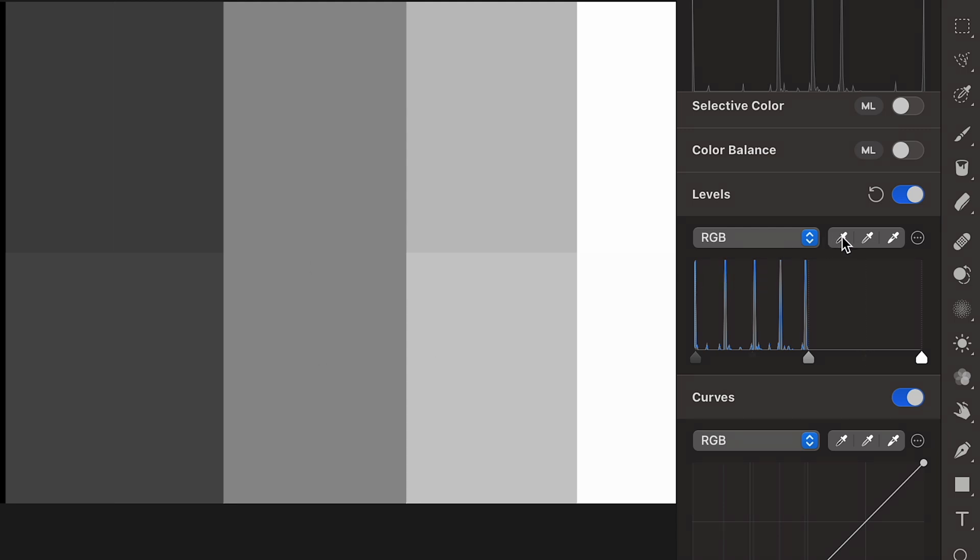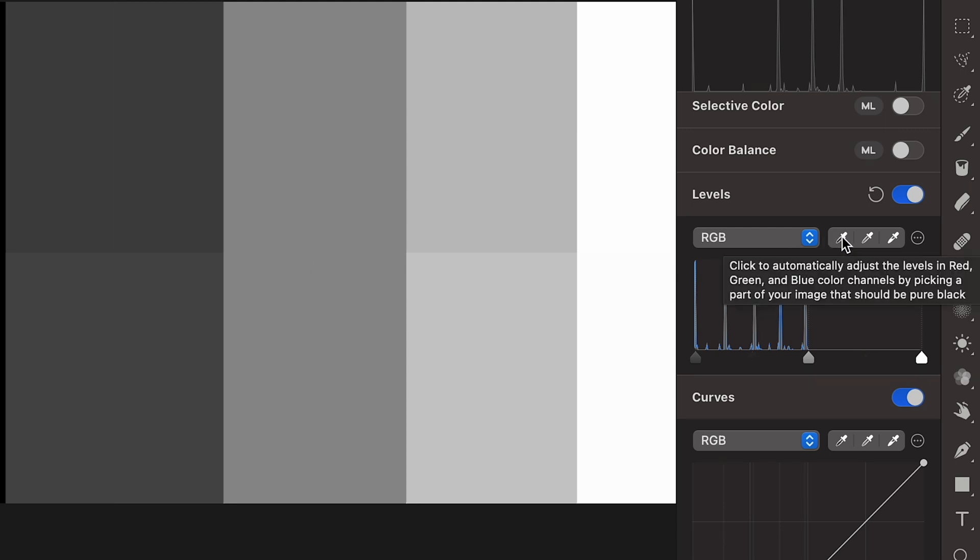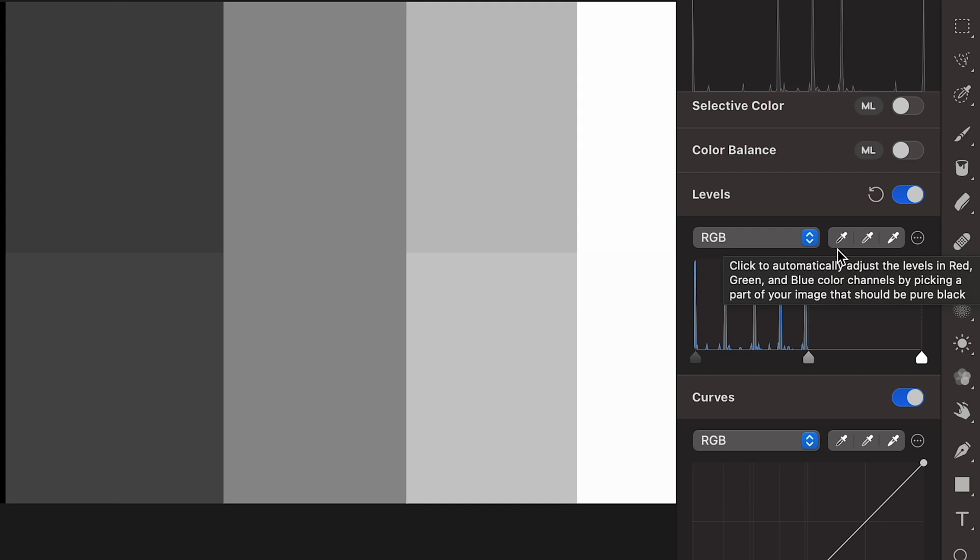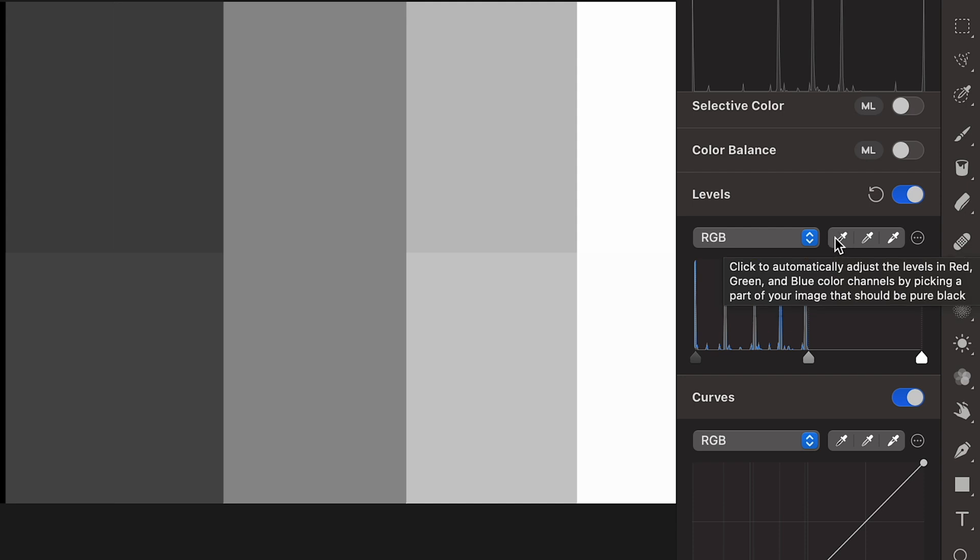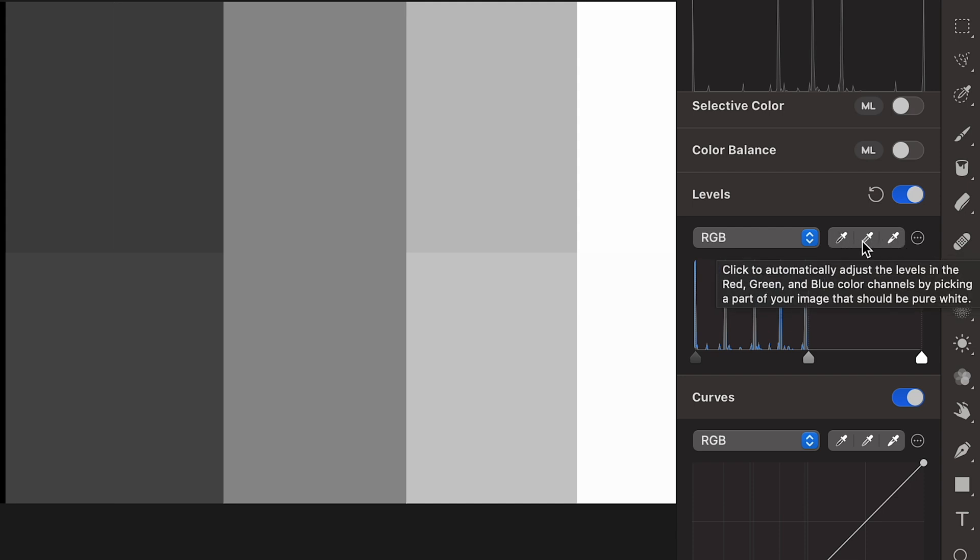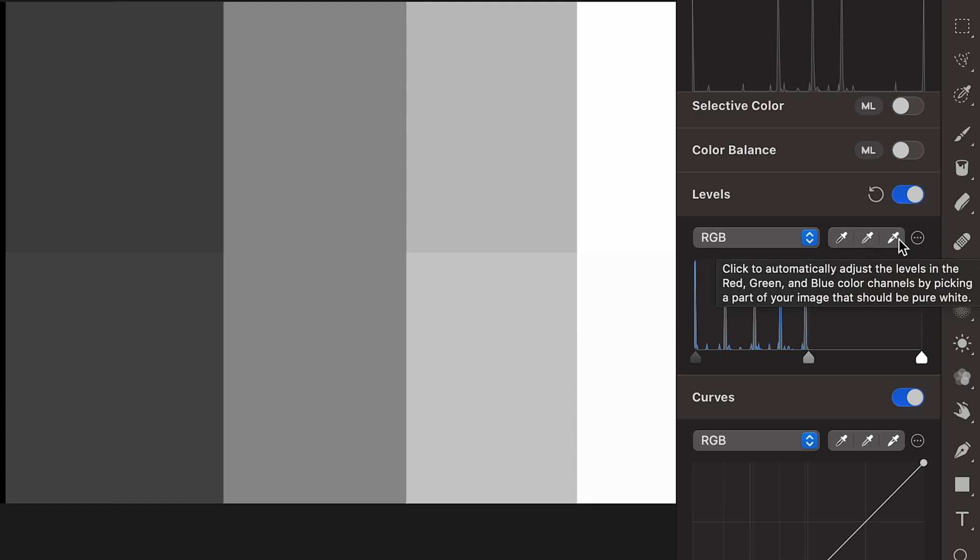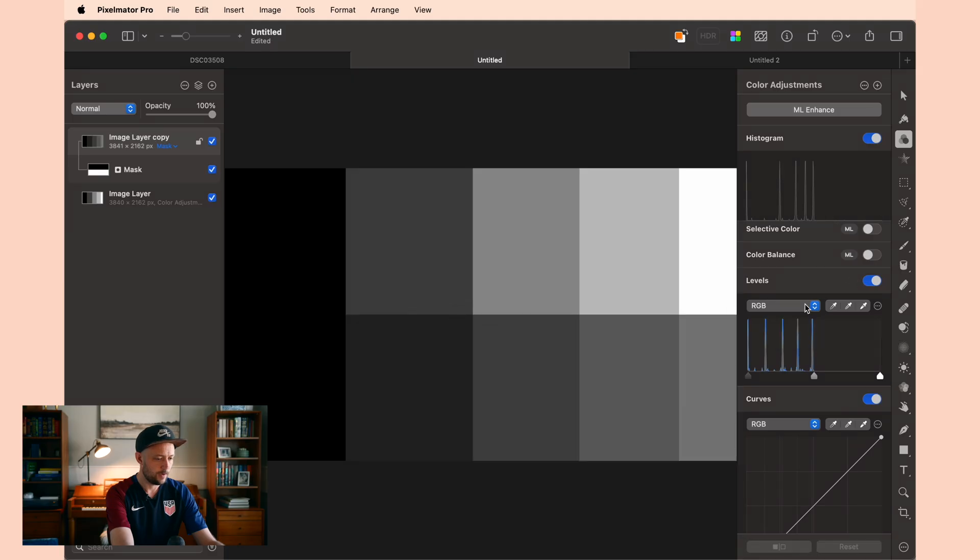And if you have a photo where the brights don't go all the way to bright, and the darks don't go all the way to dark, you can use all three of these tools to match the dark middle values and the brights.